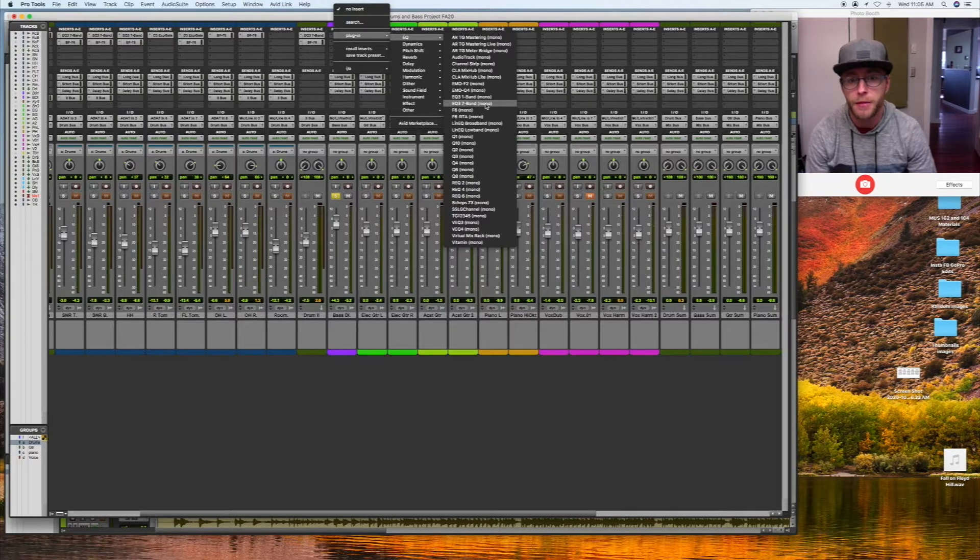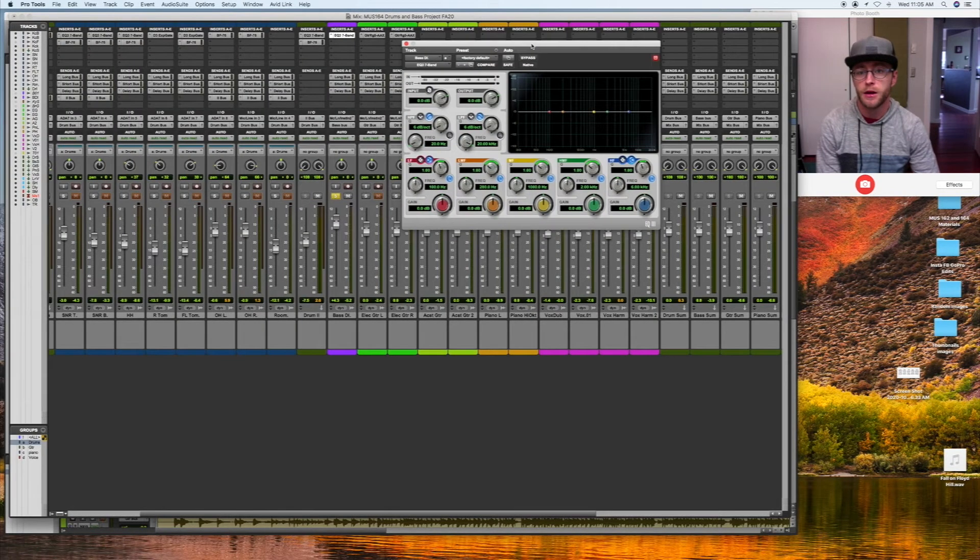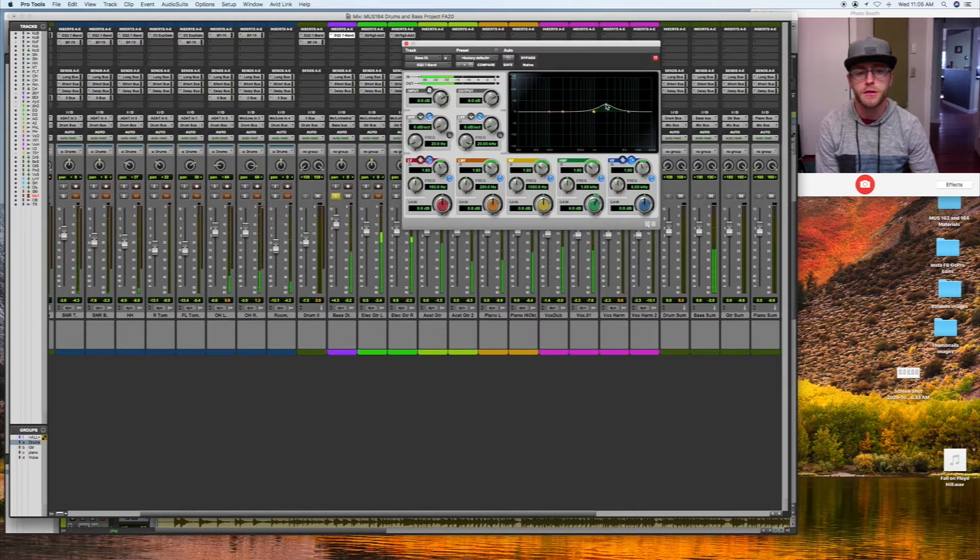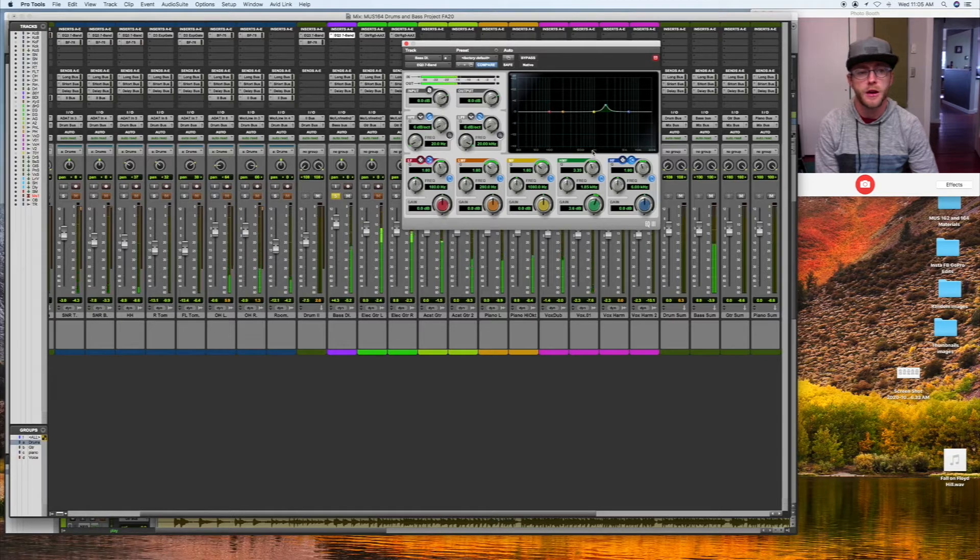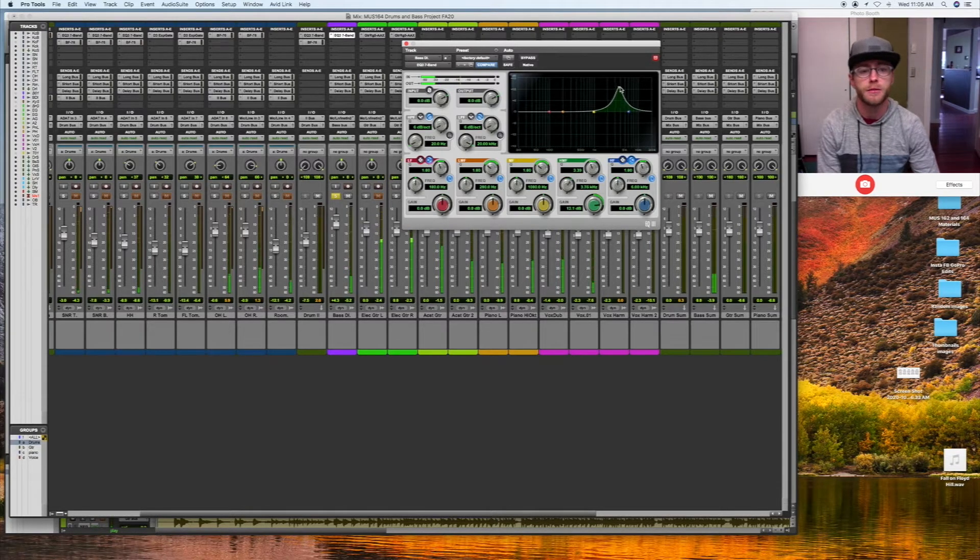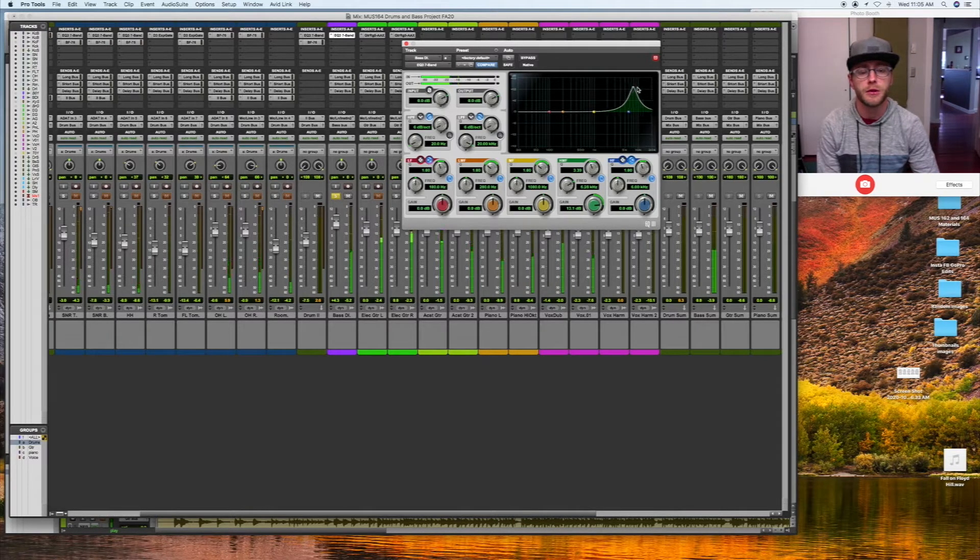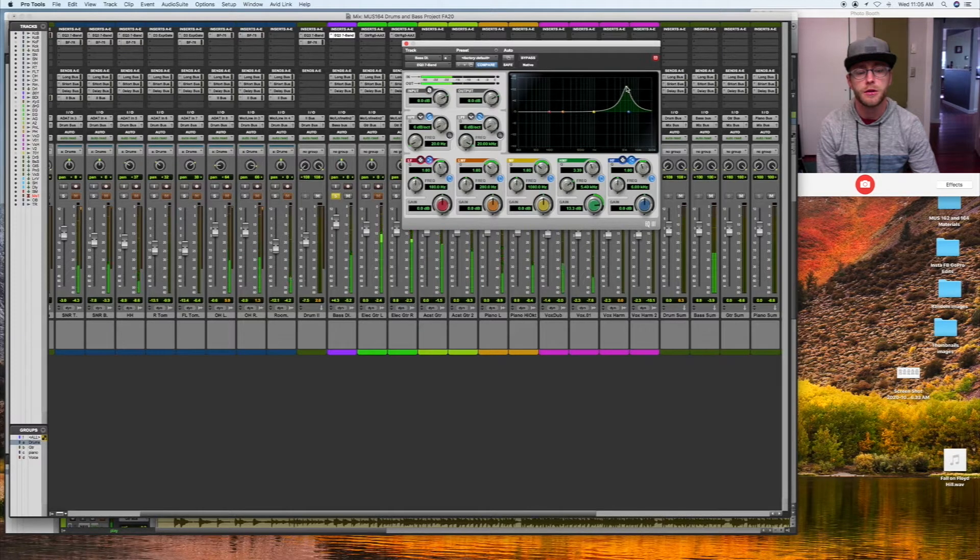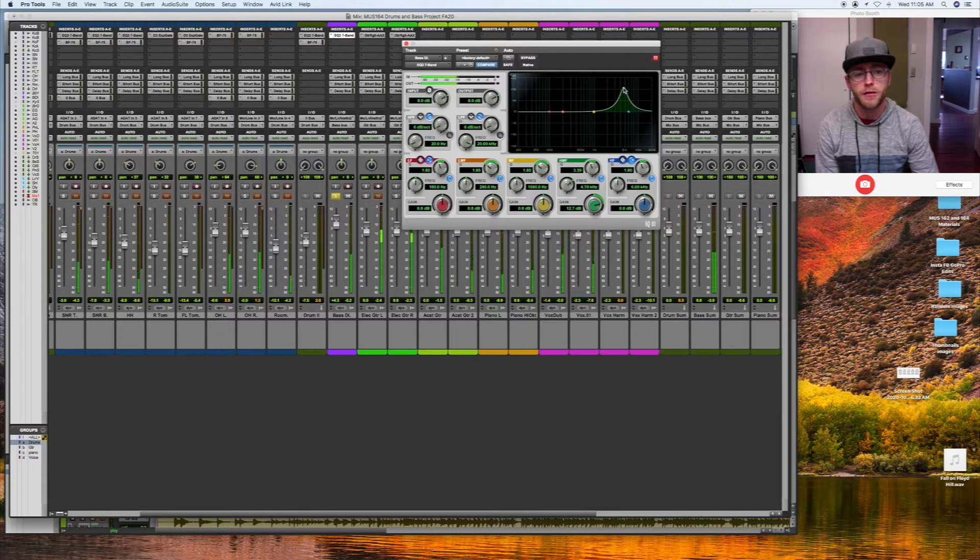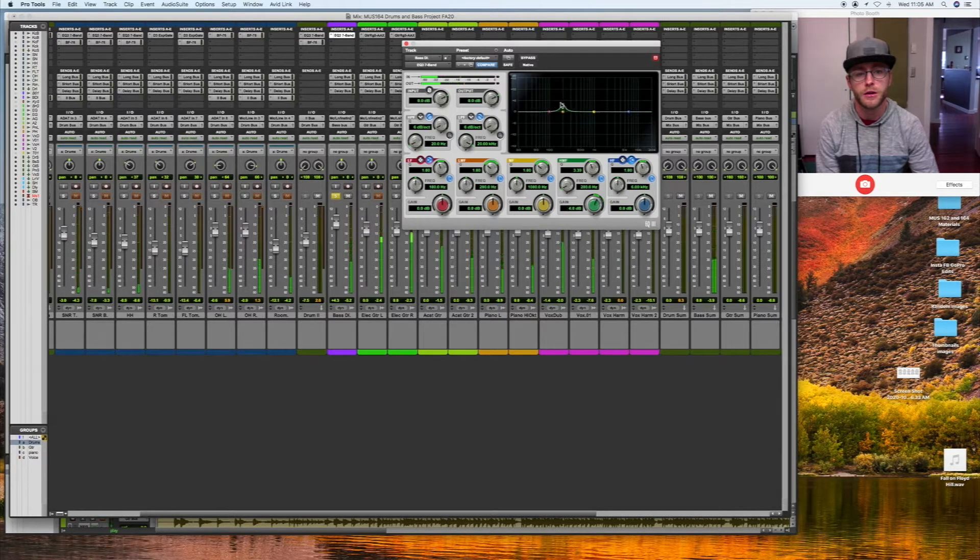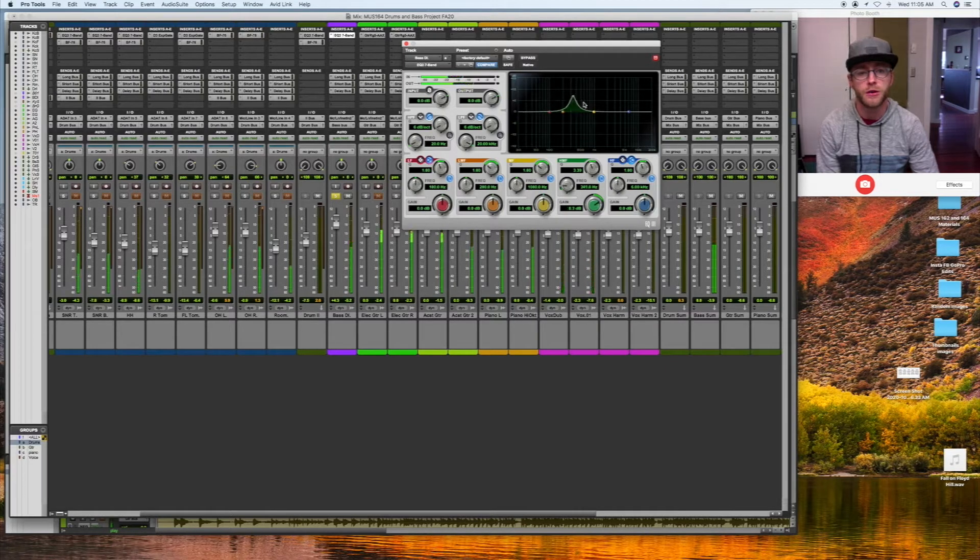I'm going to grab the EQ7 band and fish around for frequencies basically and see where the brightness and the darkness, kind of the good and not so good parts of the tone are. There's some brightness around like 4K, 5K. A lot of muddiness down in the 200-ish area.